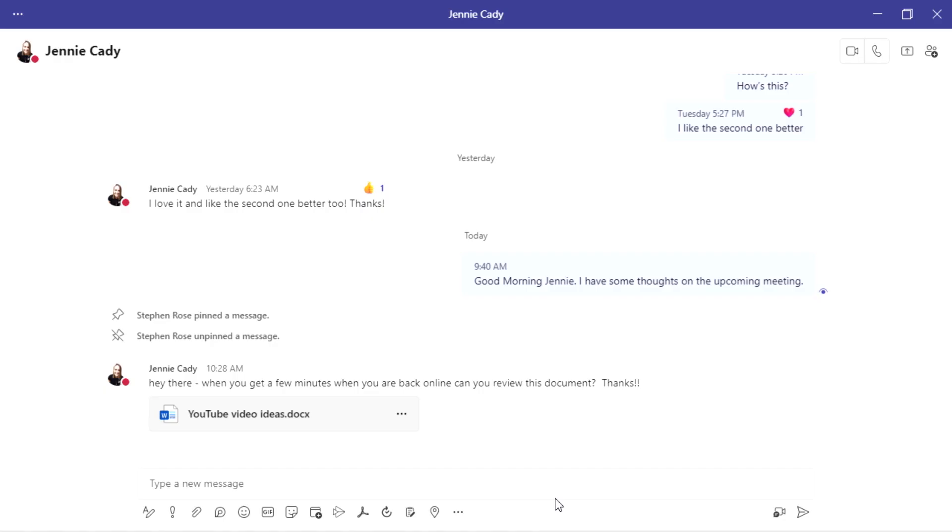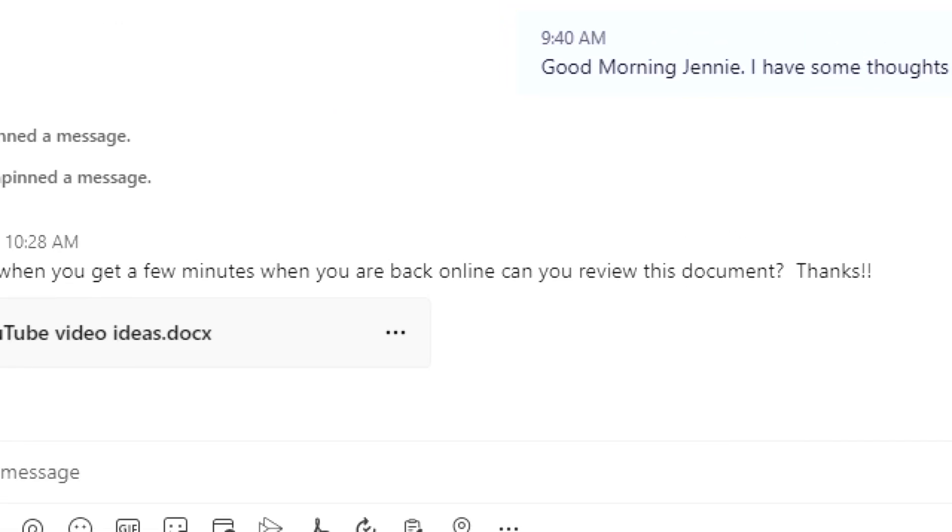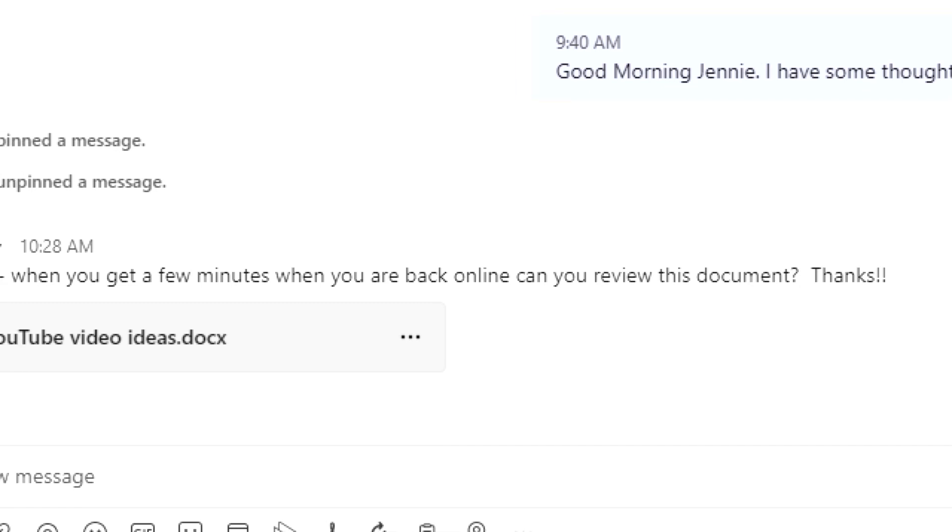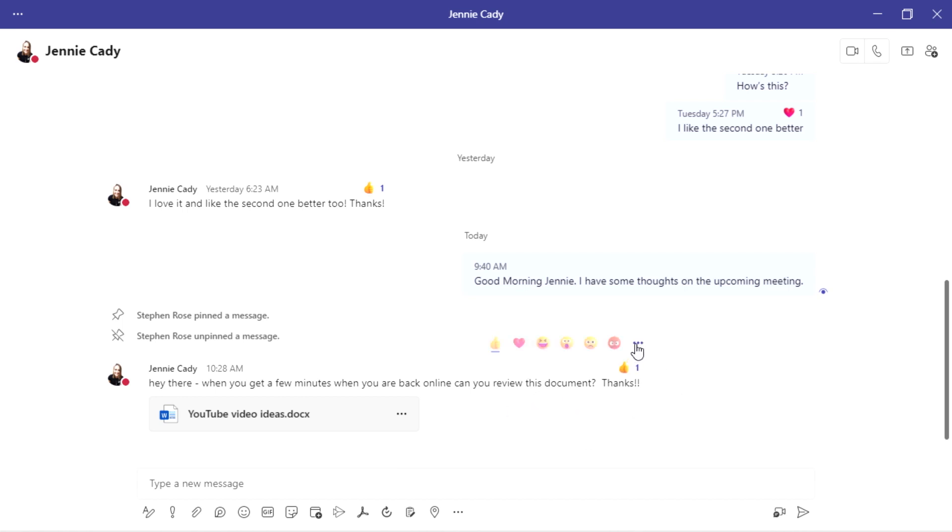So here I have a message. Hey, when you get a few minutes, come back online. Can you review this document? Awesome. So the first thing I can do is now that I've read this, I can give it a thumbs up. I saw it, but I can also go in and say, I want to mark this message as unread.